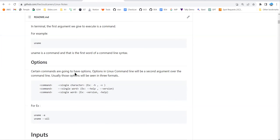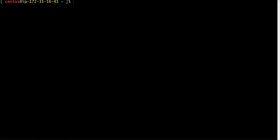Let me connect to my server and show you. I started the server before recording. I'll copy the public IP address, open my terminal, and use the SSH syntax to connect. Entering the password — password is 'password123' — and I'm now connected to the server.